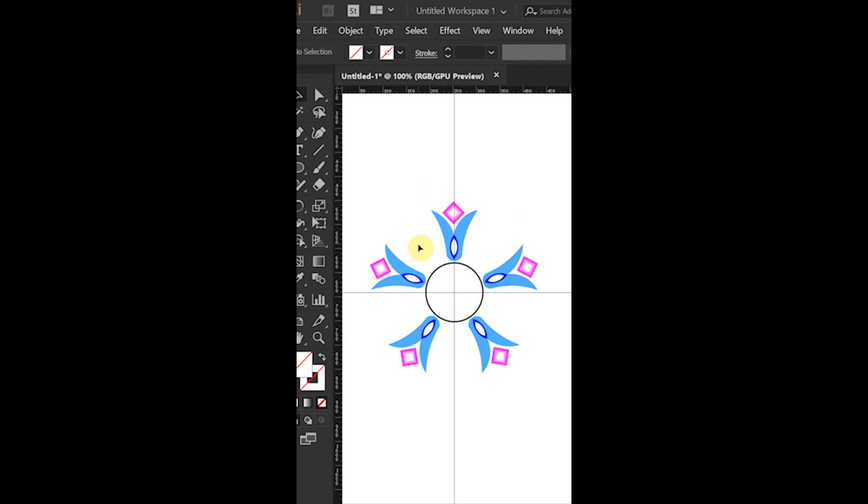Now, doing the same things for another shape.